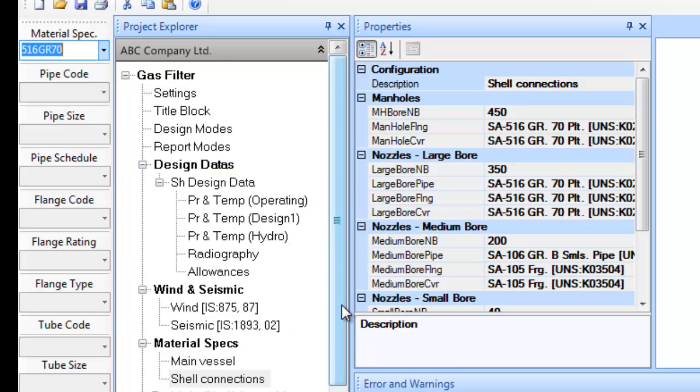In following the entire above process, we have defined the equipment configuration, its overall dimensions, defined design data like pressures, temperatures under various conditions, radiography, corrosion allowances, etc. and have defined material for the various components.